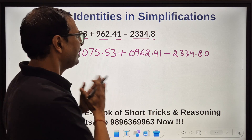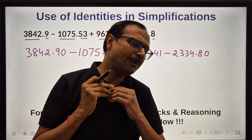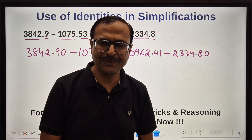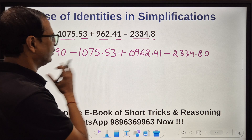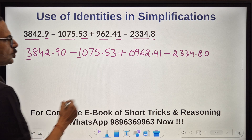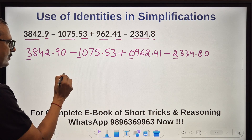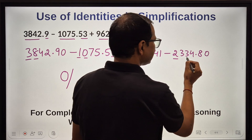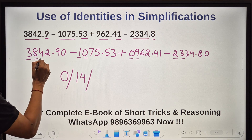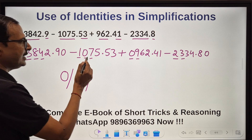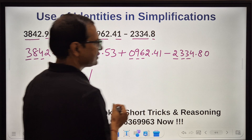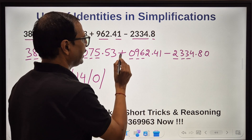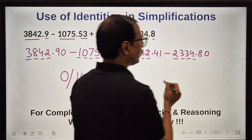This equalization step is to avoid confusion, but even if you don't do this it will work perfectly well. When you solve 20 to 30 questions you will realize you don't need to put the zeros and you'll get the correct answer anyway. Now let's take the first digits: 3 minus 1 is 2, 2 plus 0 is 2, 2 minus 2 is 0. Then 8 minus 0 is 8, 8 plus 9 is 17, 17 minus 3 is 14.